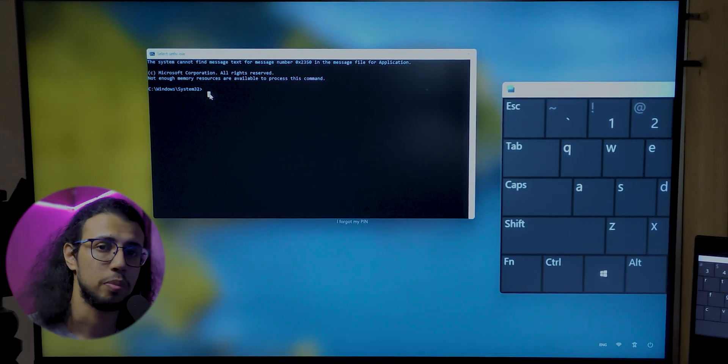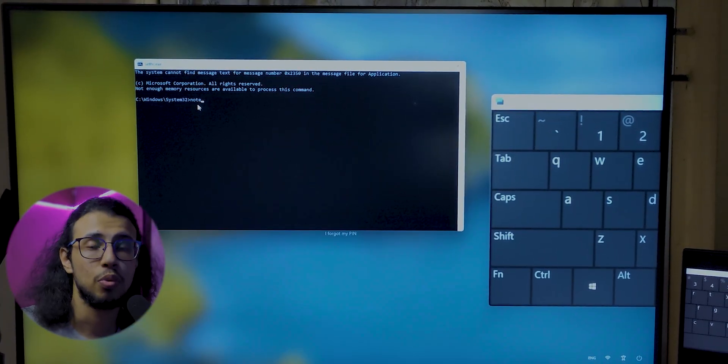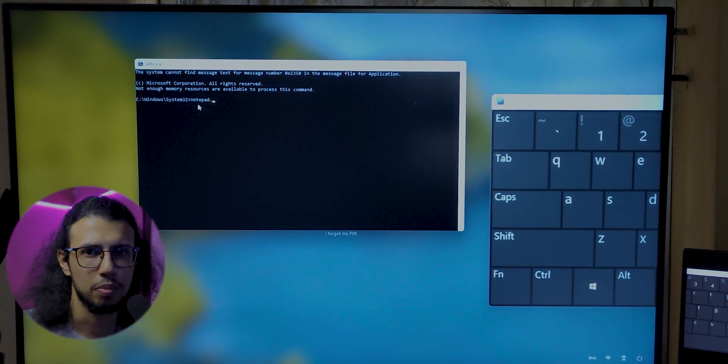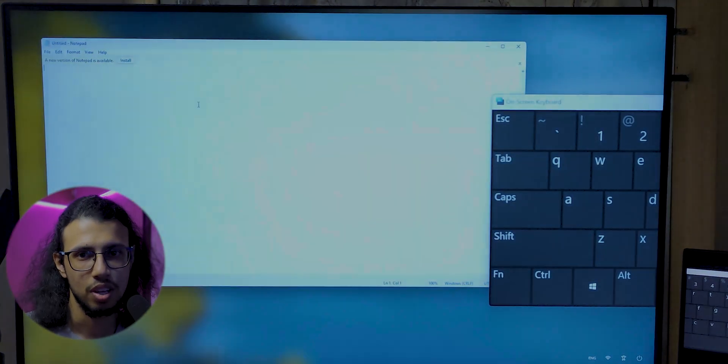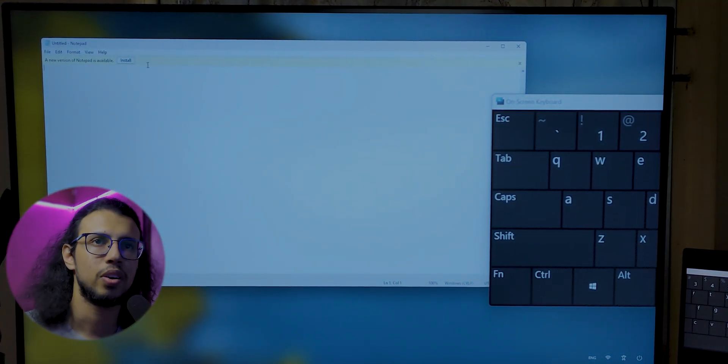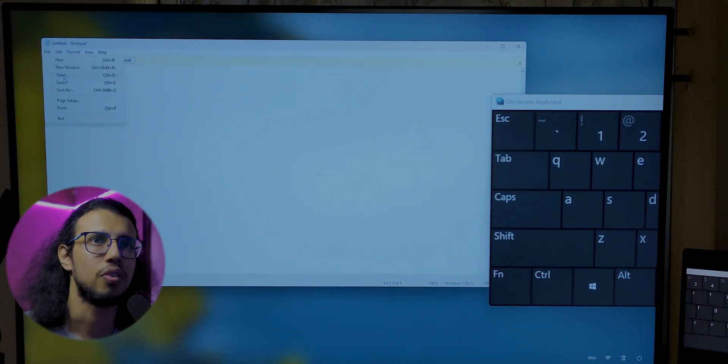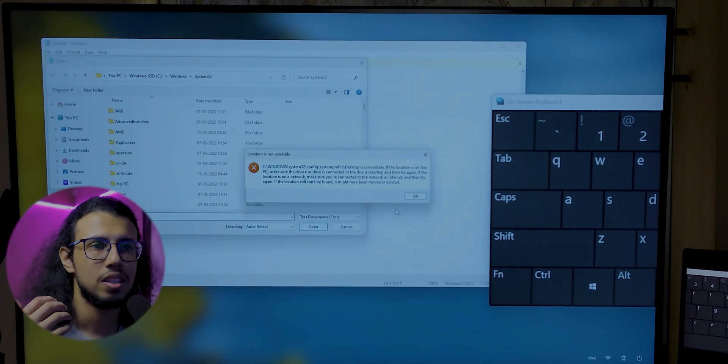You can now access all of the command prompt shortcuts and commands from the lock screen without knowing the password. The user won't even know that something has been changed. You can access, say, notepad.exe, and access all the files.